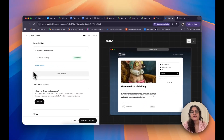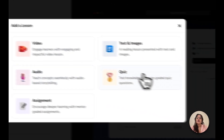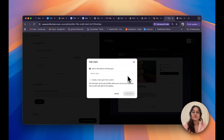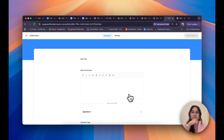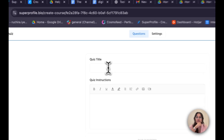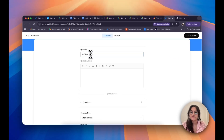Now that we've seen how to create an assignment, let me show you how to create a quiz — it's honestly pretty similar. All I need to do is click on Add Lesson and then click on Quiz. I can choose to select an existing quiz or create a new one from scratch, which is what I'll be doing here. I'll click on Create Quiz. Again, at the top I have a Questions tab and a Settings tab. I'll fill in the Questions tab first, starting with my quiz title: "MCQ on Chilling."